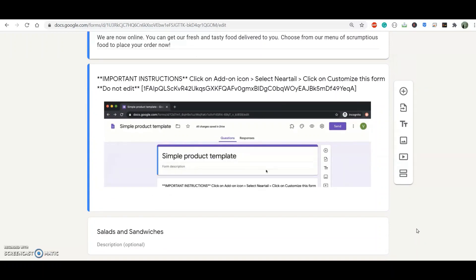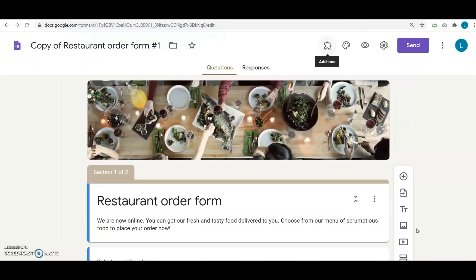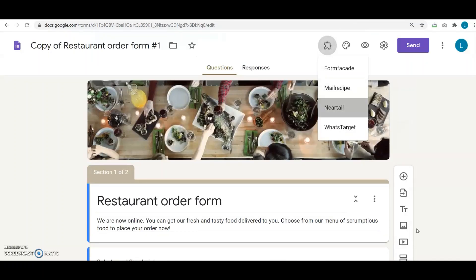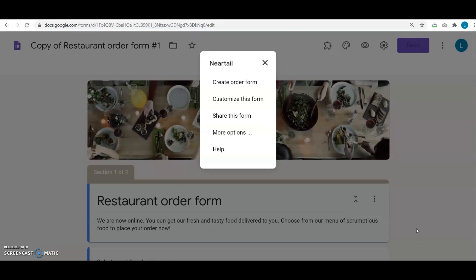Here I see important instructions on where to customize the form with Neartail add-on. So I click on the add-on icon, Neartail, and then customize this form.